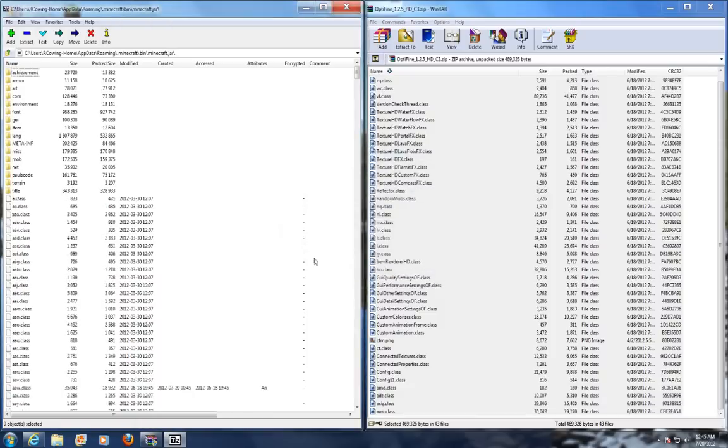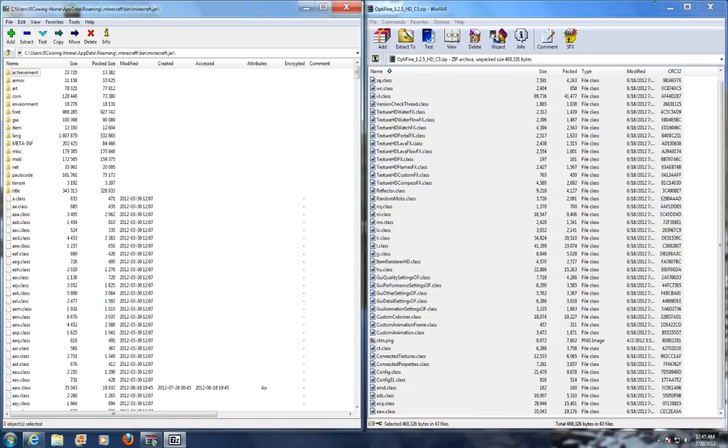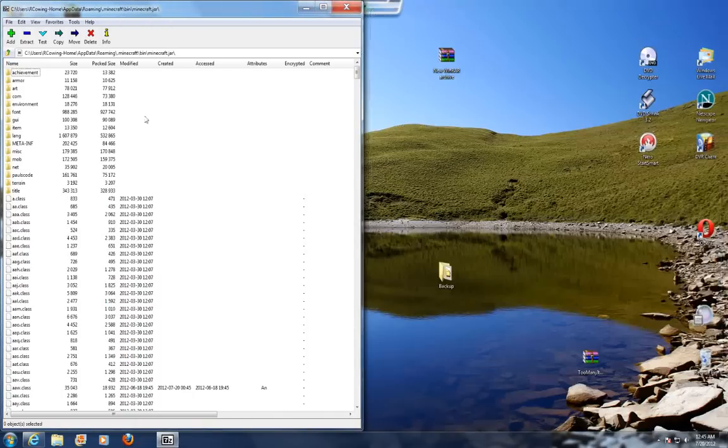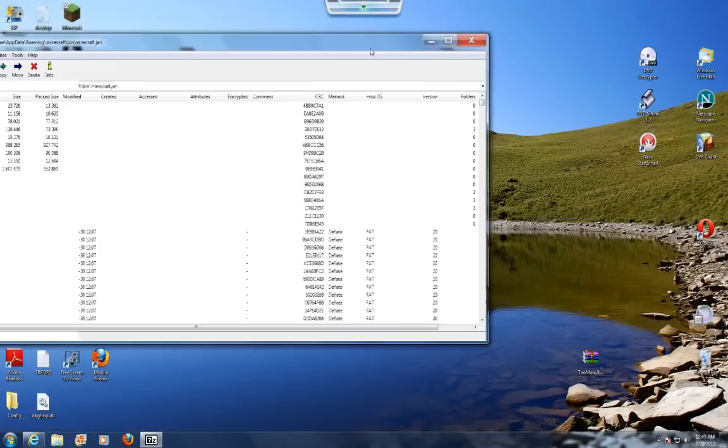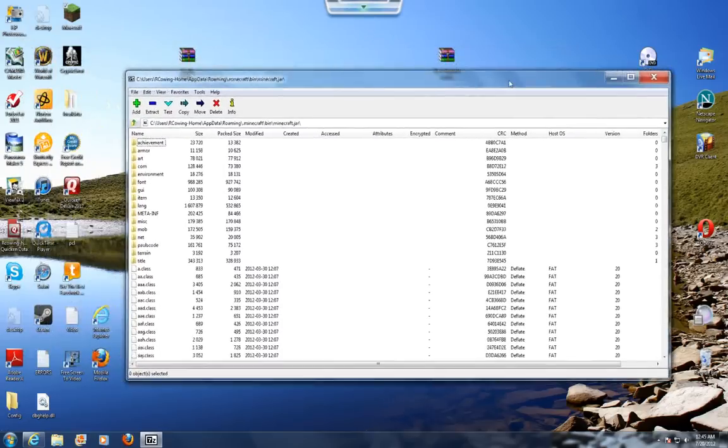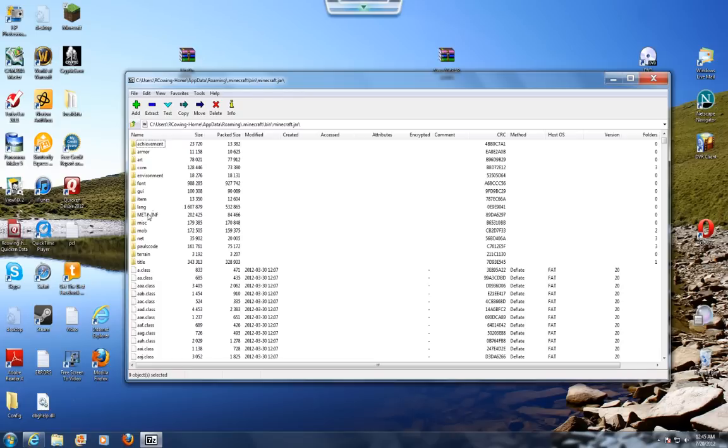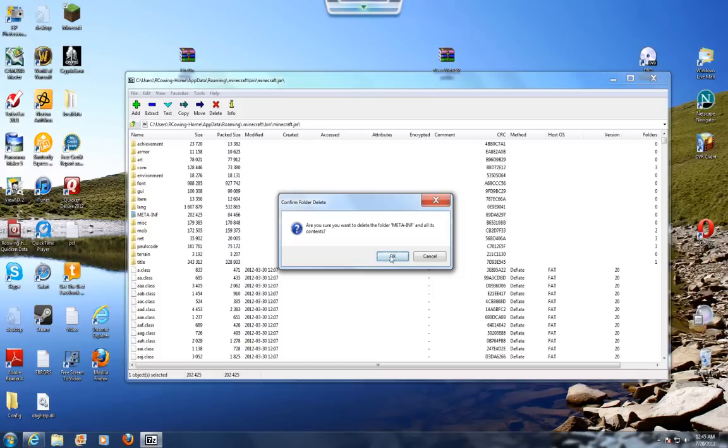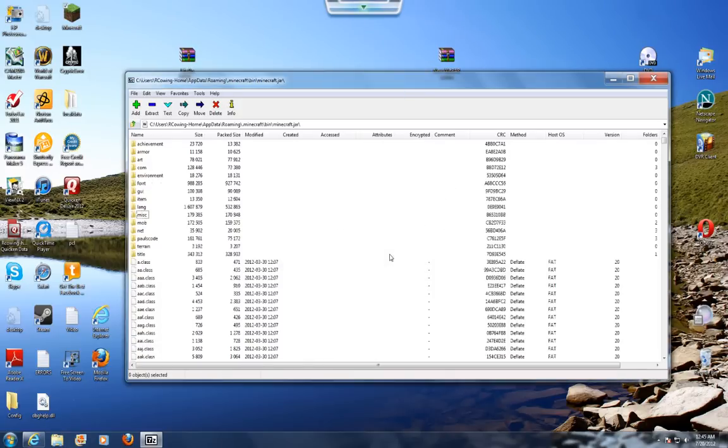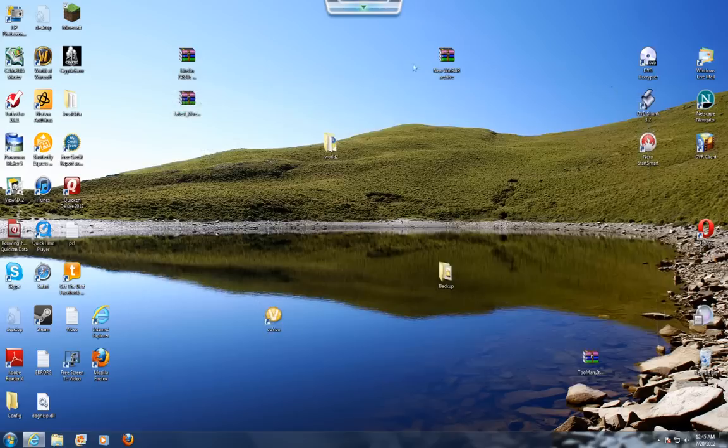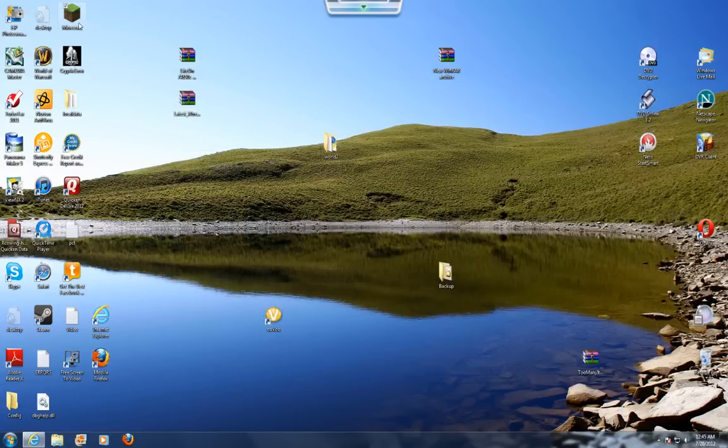Click yes, you can exit out of that. If this is your first mod on your Minecraft, like if you're not cheating with too many items or anything else, you're going to want to delete the meta-inf. If you don't delete meta-inf, it's not going to work. So once you delete meta-inf, you can exit out of that.